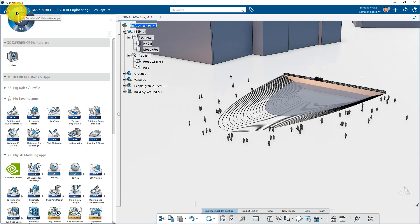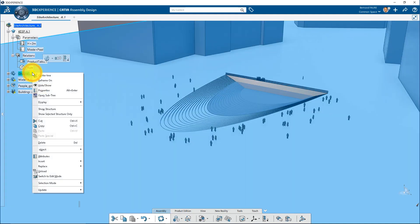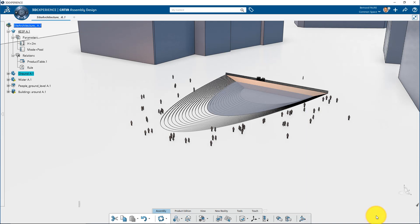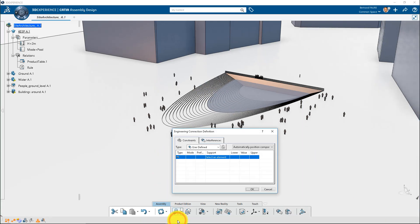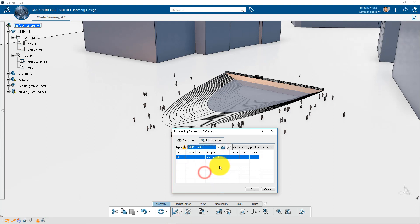To change the water level in the pool, we'll create vertical translation of the part to water. Set a fixed position on the part ground, and create an engineering connection prismatic between the ground and the water part.